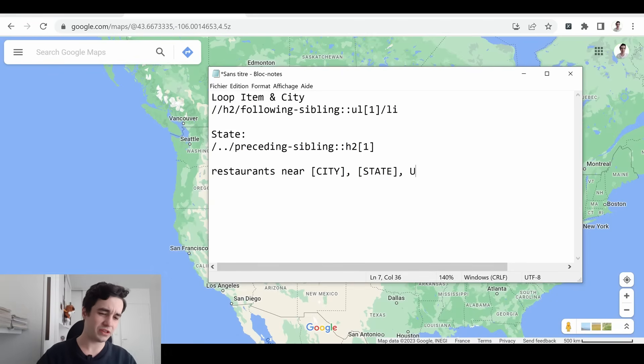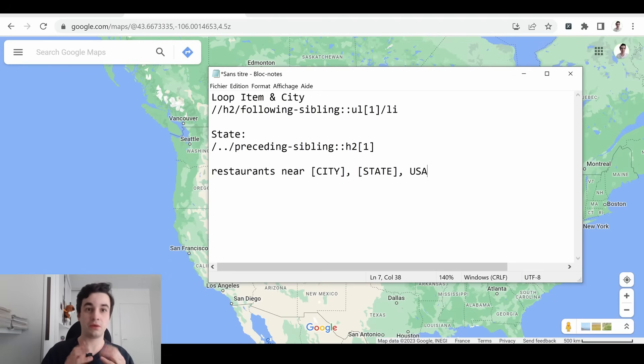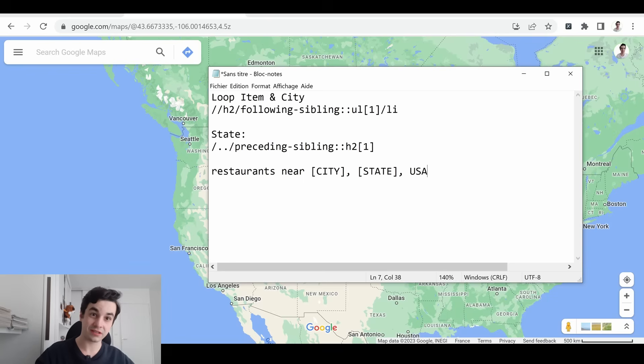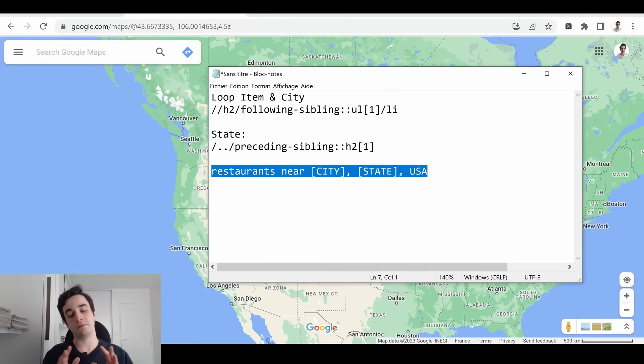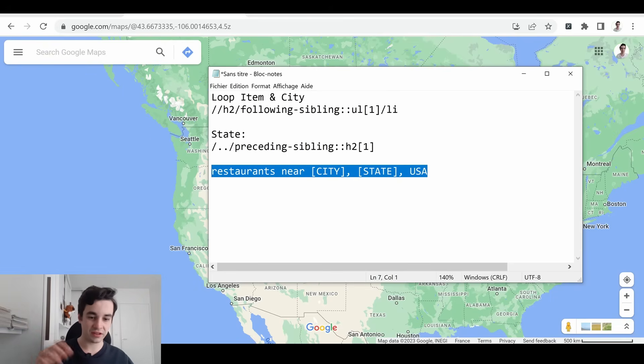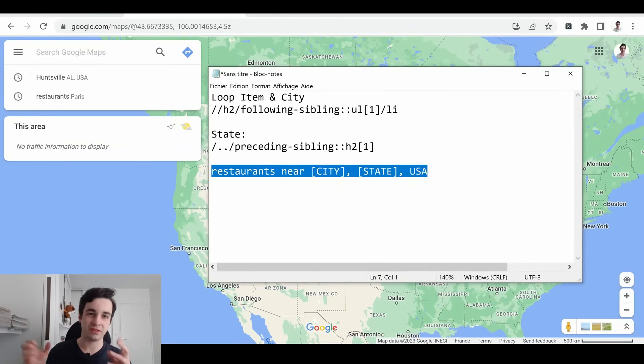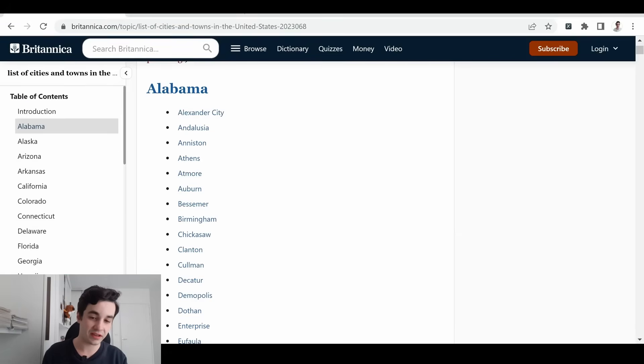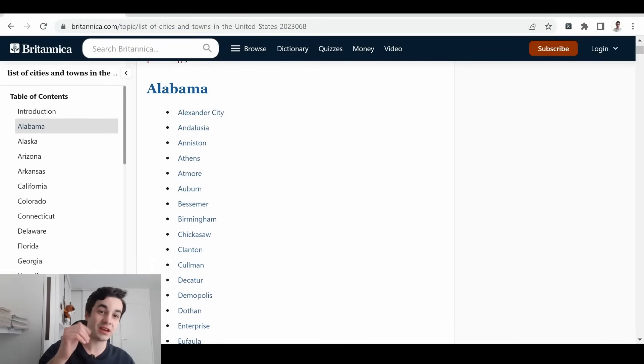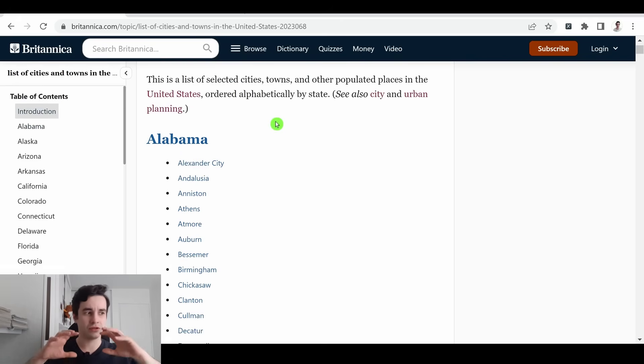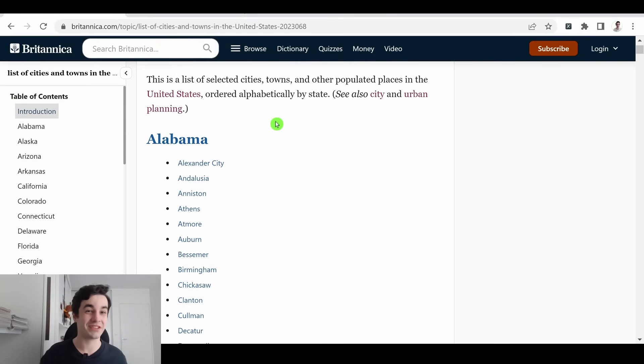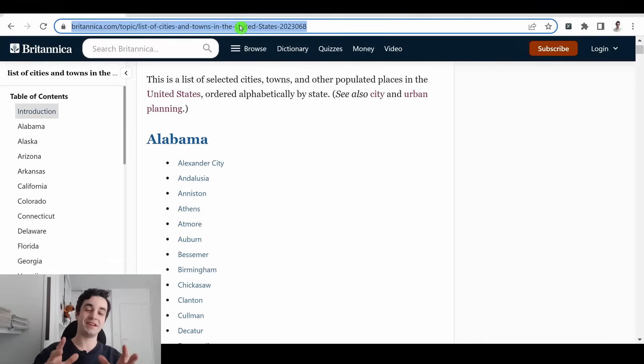The obvious issue with it is that we cannot directly achieve this result. The first thing we have to do is to retrieve the list of cities and states. And then we will create a kind of loop. For example, we will search for restaurants near New York City. Once it's done, it will be near another city. Then city 3, city 4, and so on. Fortunately, there is a website in which we can retrieve the list of states and cities. And both are really important. We cannot only scrape the cities because you've got cities with the same name but in different states. For instance, I'm particularly thinking about Springfield, which is pretty known because of this. Here is our starting point, our website.